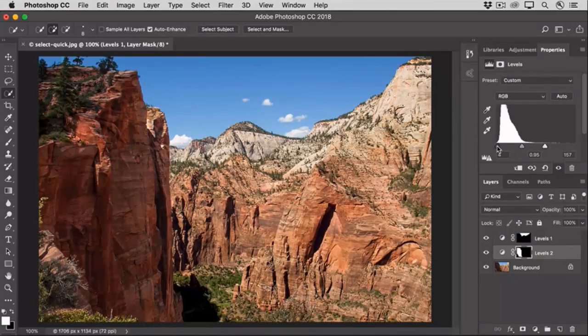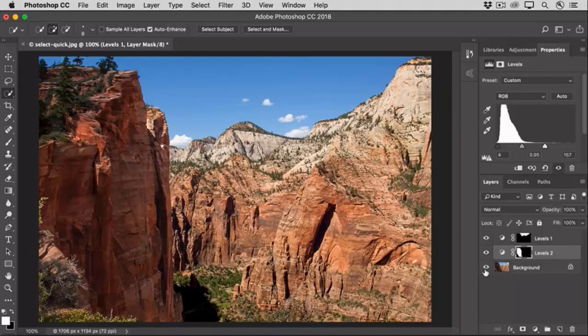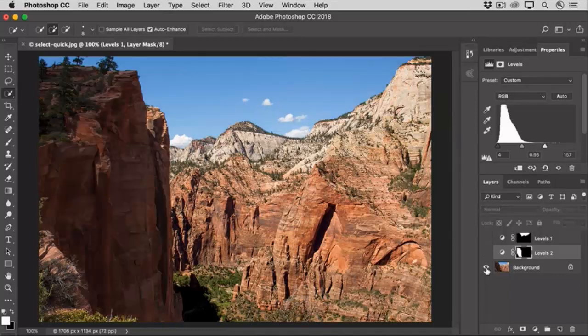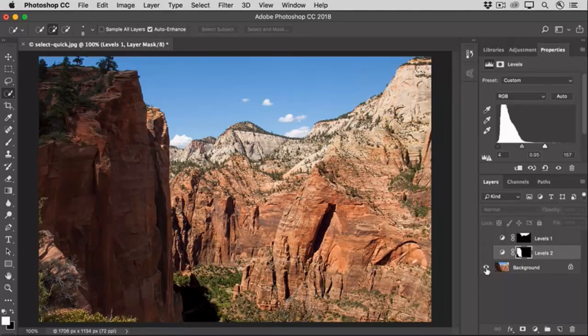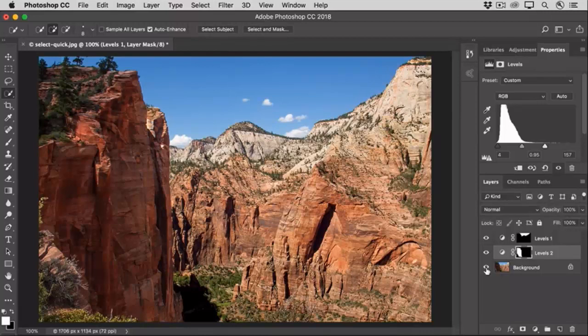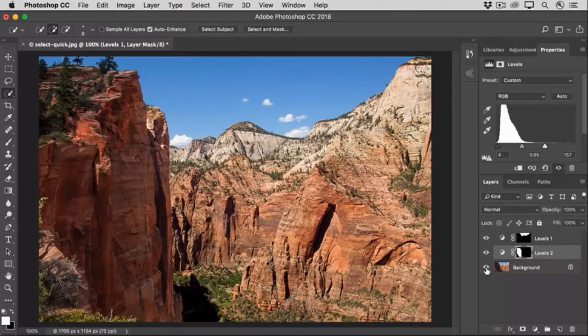Let's see a before and after. I'll go down to the Layers panel and I'll hold the Option key, that's the Alt key on Windows, as I click the eye icon to the left of the background layer. And that shows us just the background layer, the original photo, without the changes we just made. I'll Option or Alt click that eye icon again to show you the after version with the targeted adjustments that we were able to make so quickly with the Quick Selection tool.